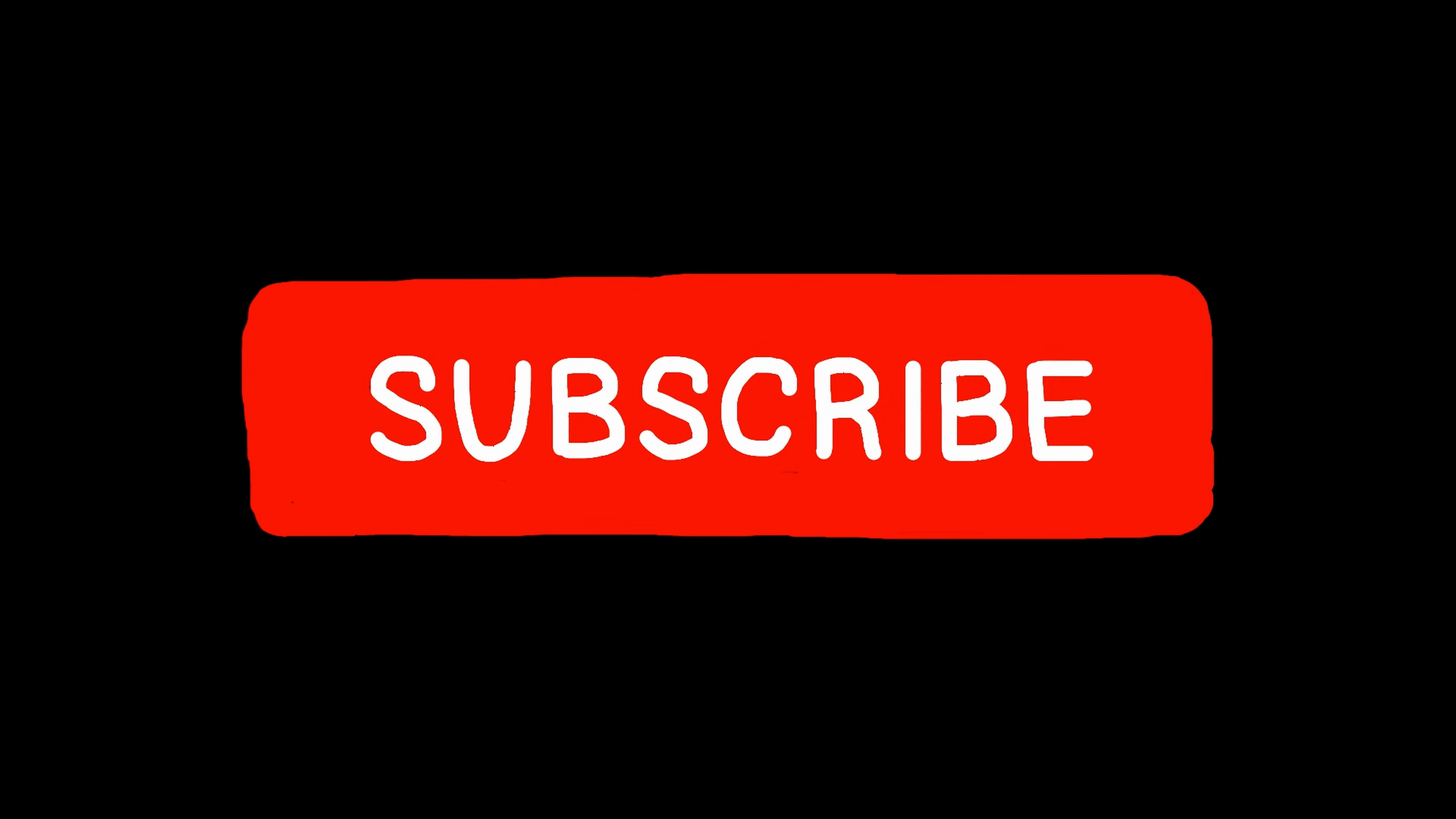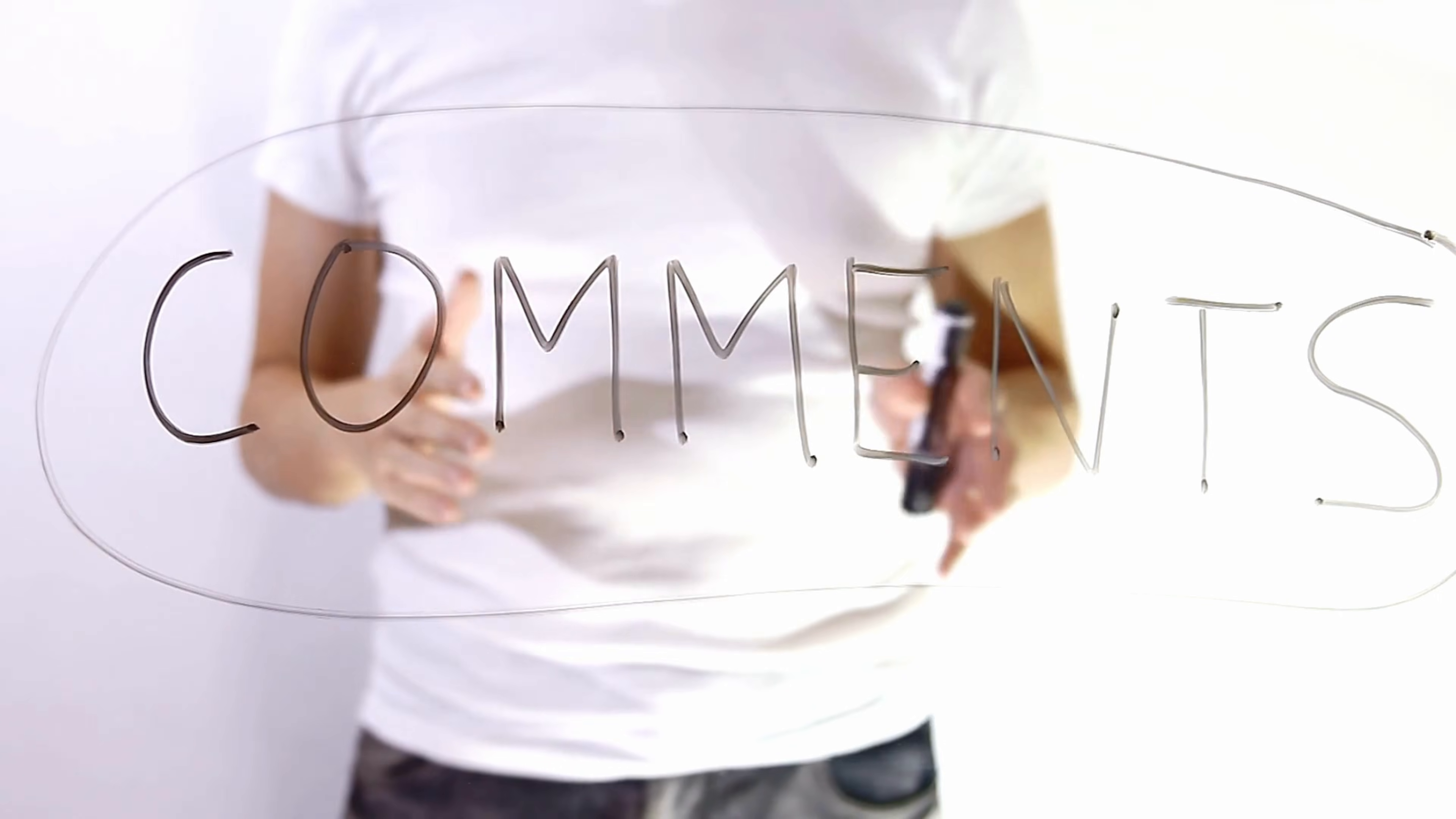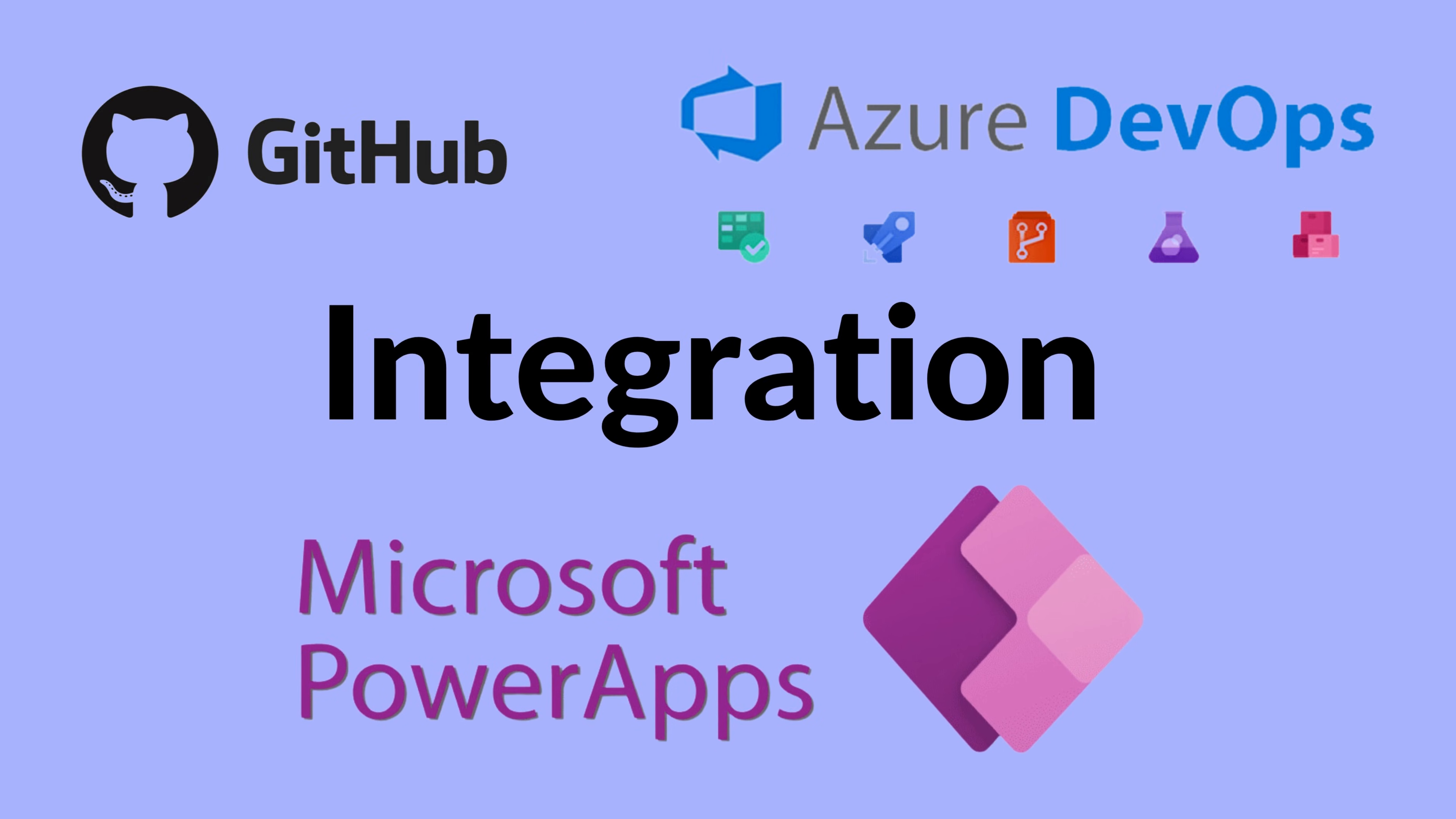Thank you for watching today's video. If you found this information valuable, give us a thumbs up and subscribe to our channel for more exciting tech content. Let us know in the comments below if you've tried GitHub integration in PowerApps and share your experience with us. Until next time, happy coding.